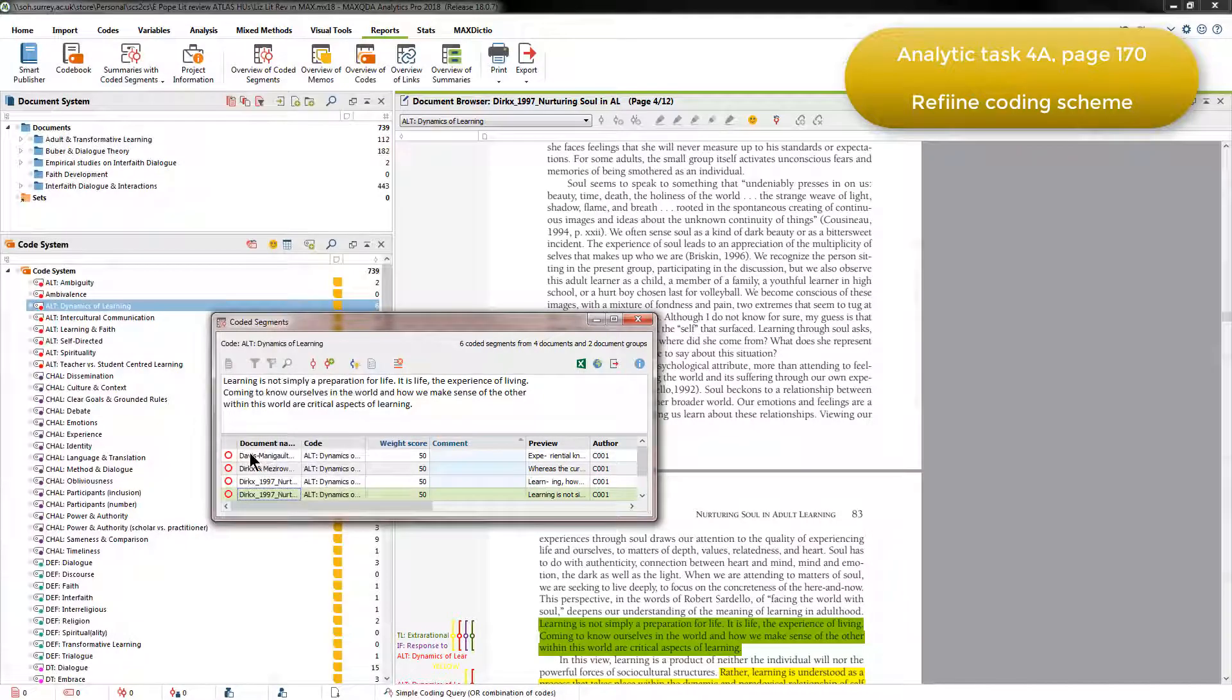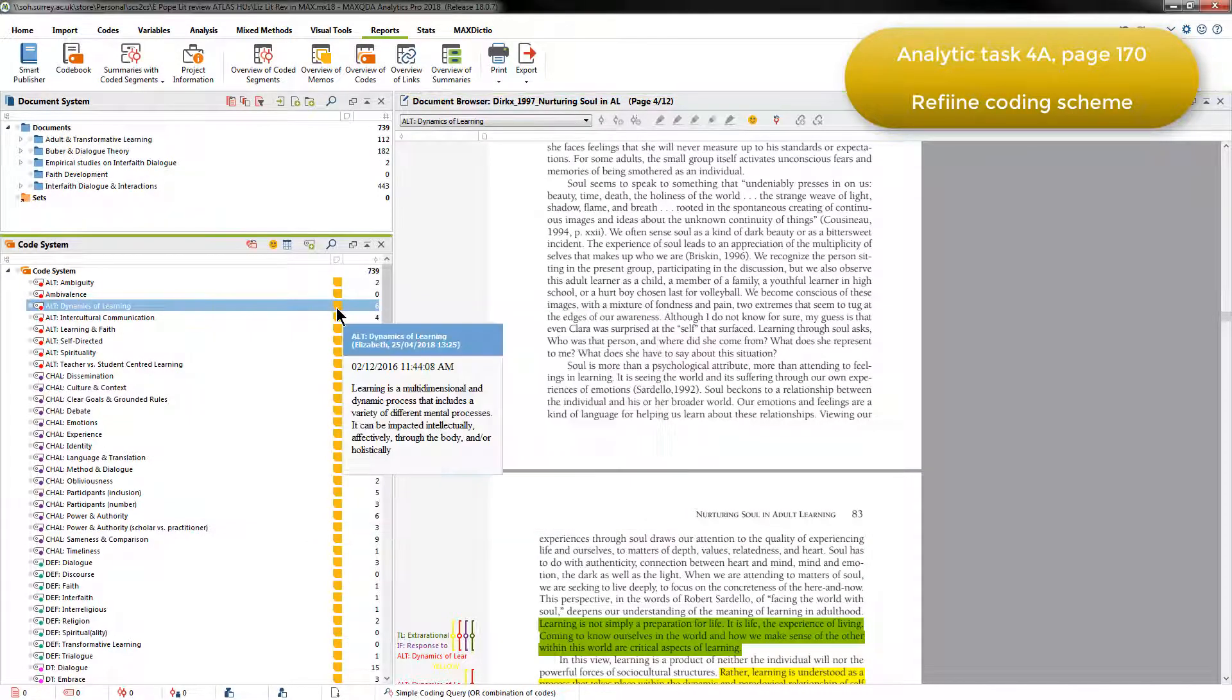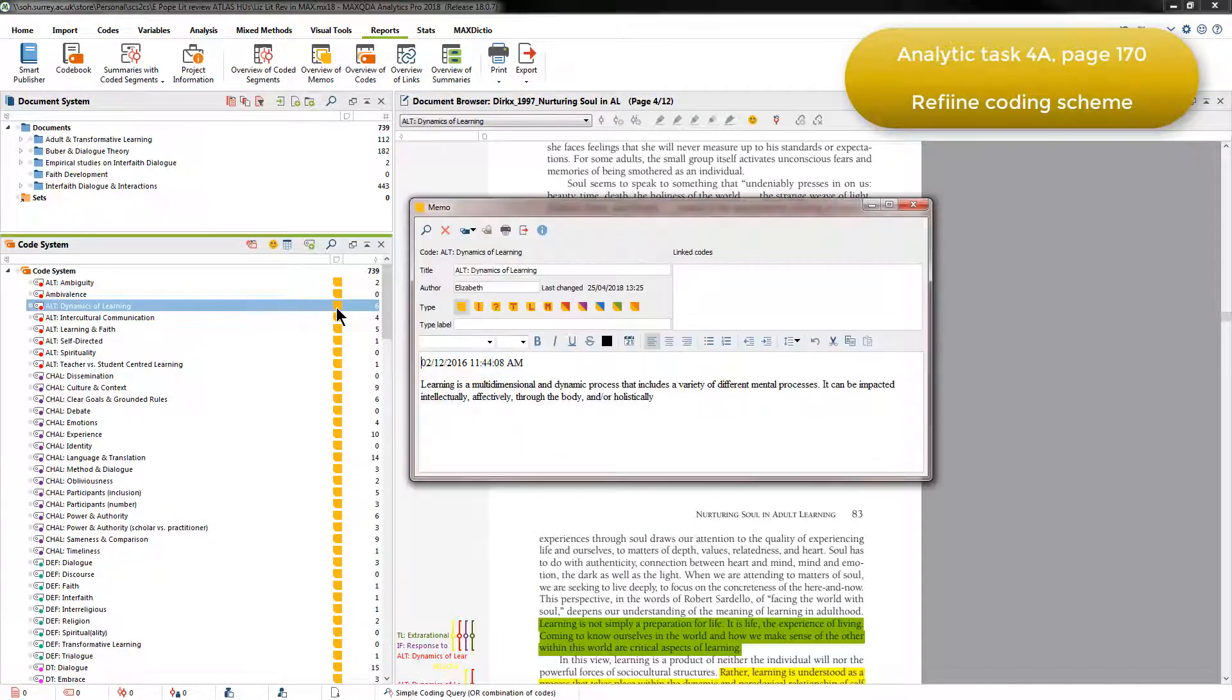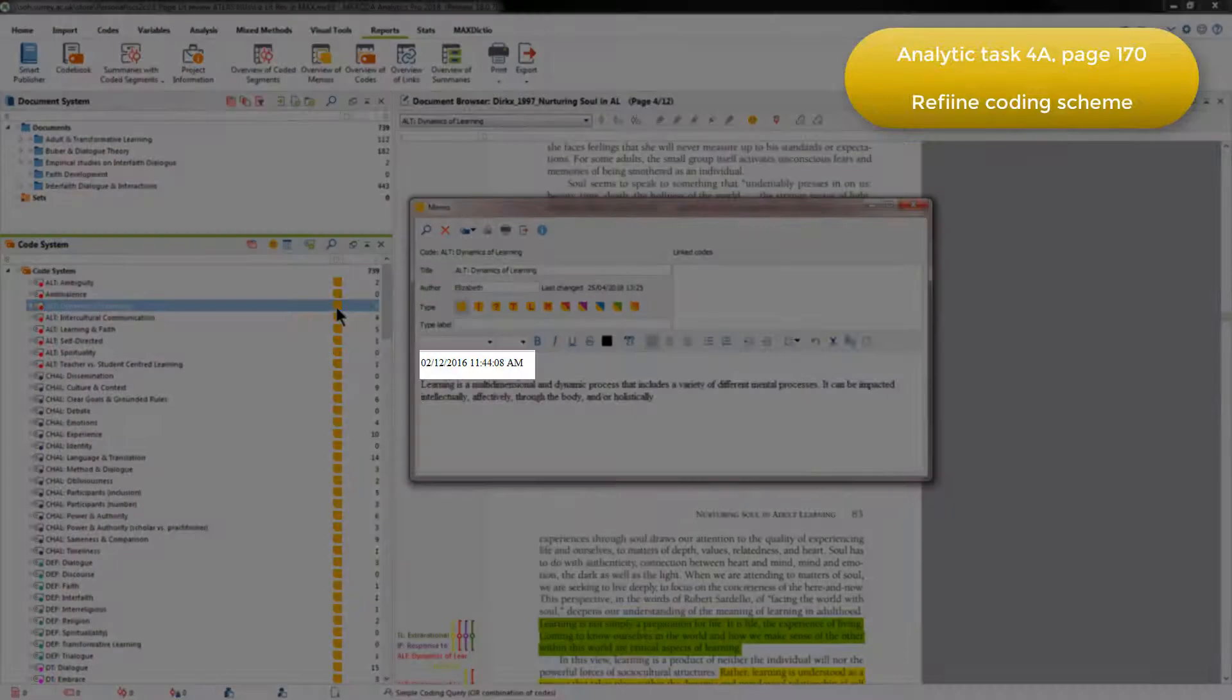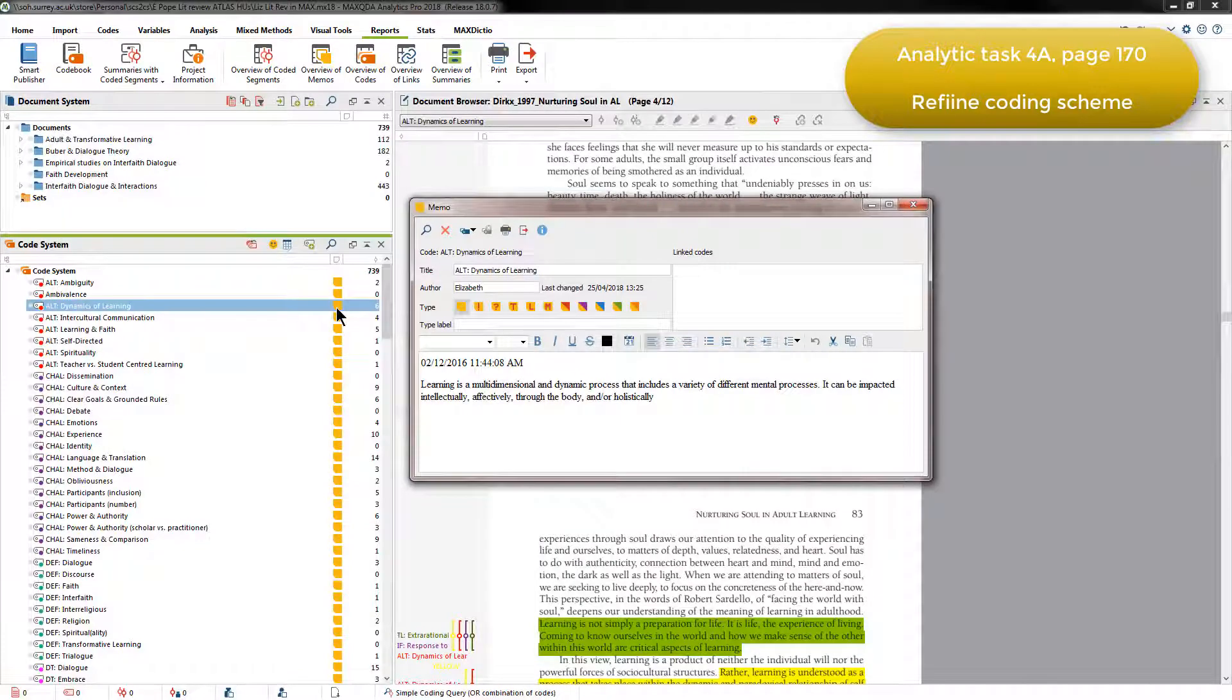Based on her review, Elizabeth then defined each code in its linked memo. As you can see for the Dynamics of Learning memo, she dated the memo as well as adding her definition to the concept.